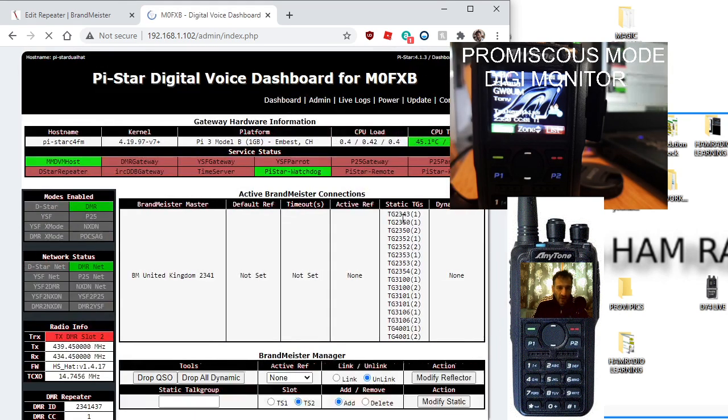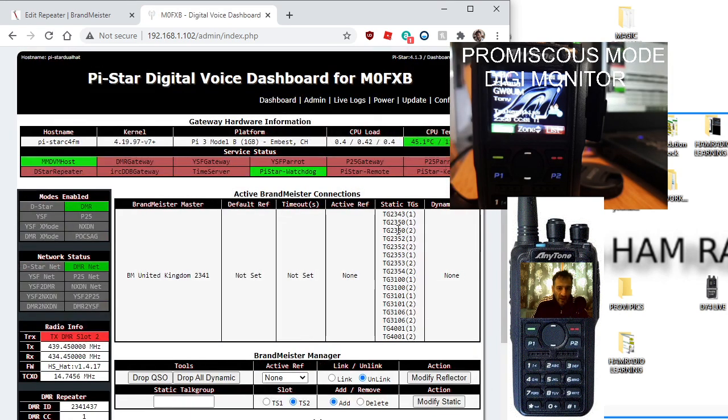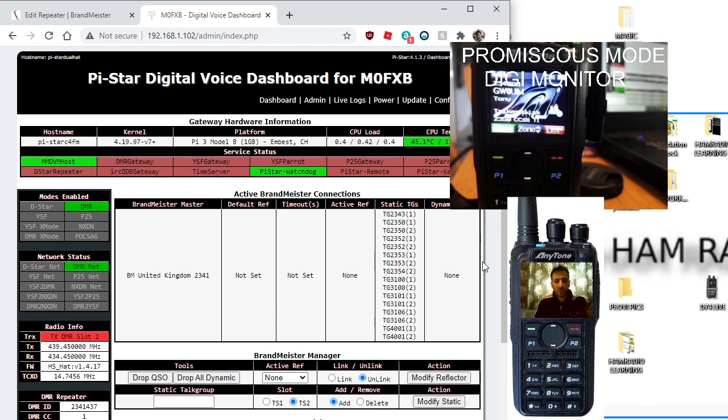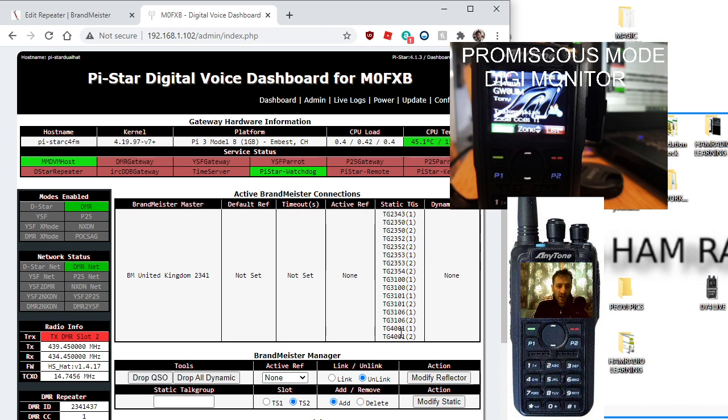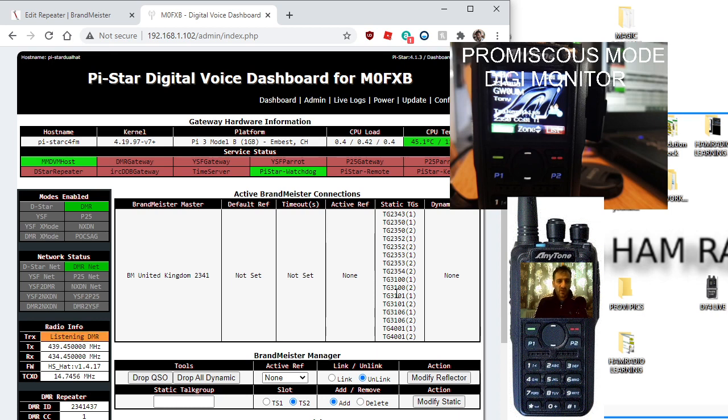If we go to Modify Static here, we get this list here. This list is showing all the ones I've added. So when we turn on promiscuous mode or digi monitor, we're gonna hear all these.